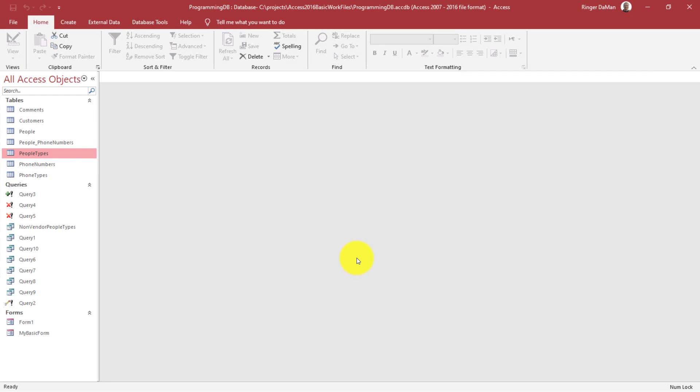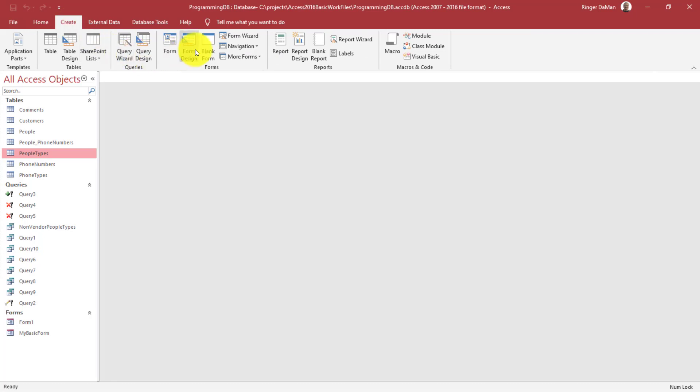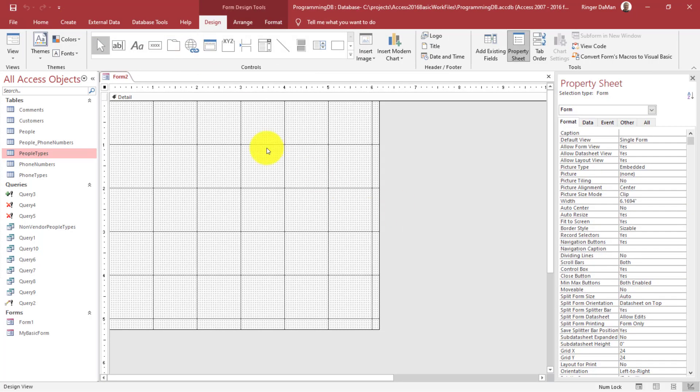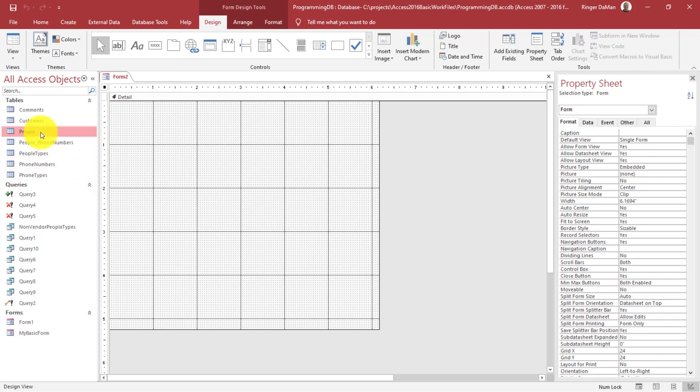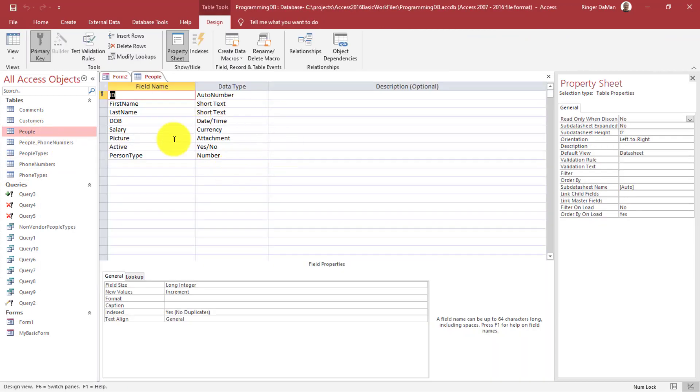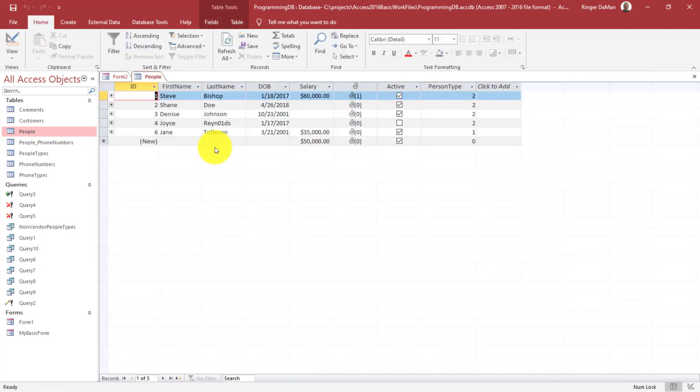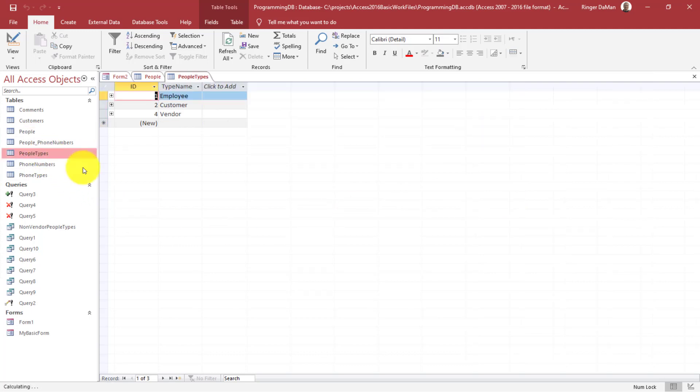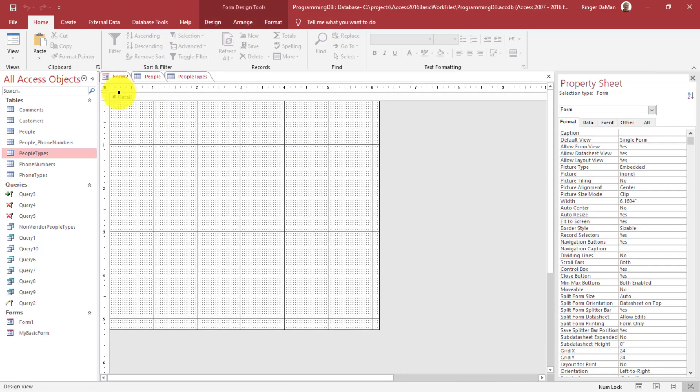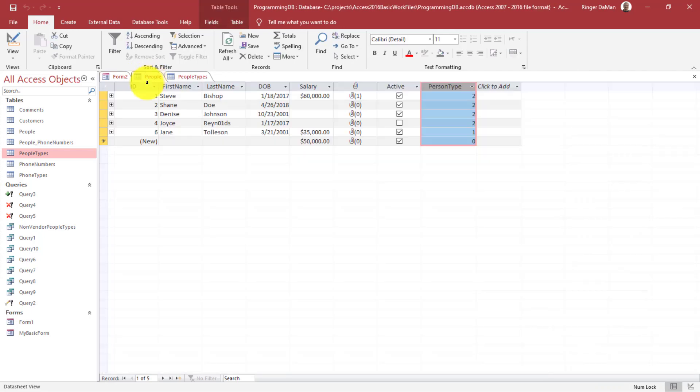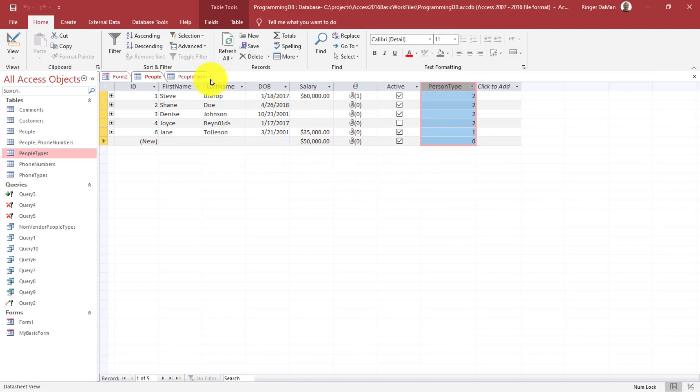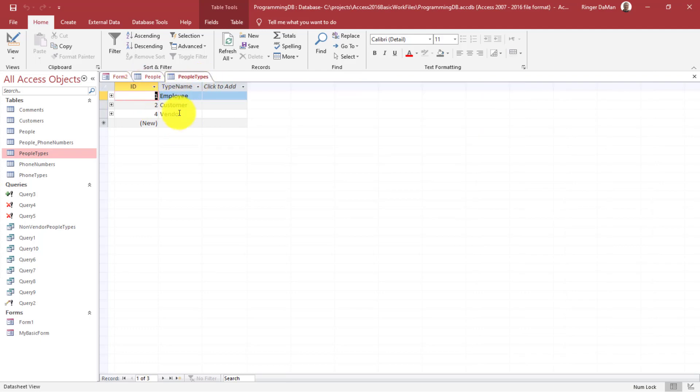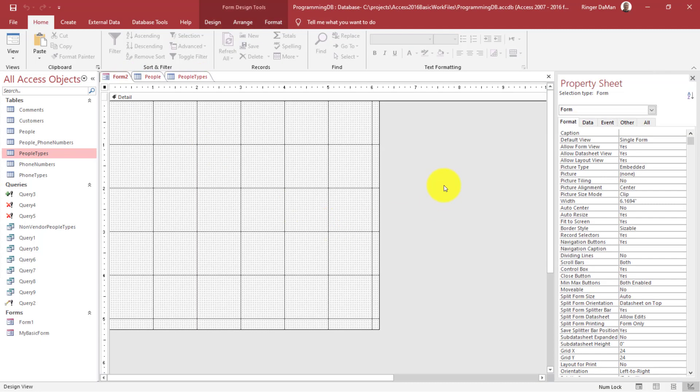Back here in our database, I first want to go ahead and create a new form. So I'm going to go to Create, Form Design, and we're going to bind this form to our People table. Let me just open that up so you can see what's in here. We have the ID, first name, last name, date of birth, salary, picture, active, and person type. You'll notice person type is a number, a foreign key to the People Types table where we have employee, customer, and vendor.